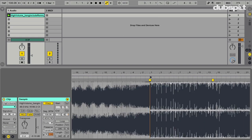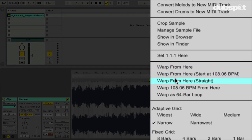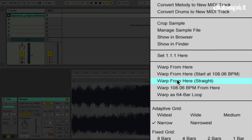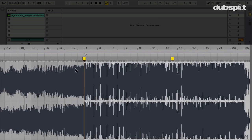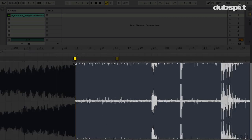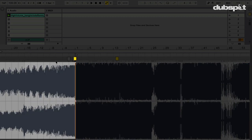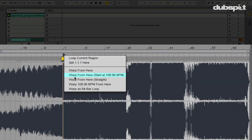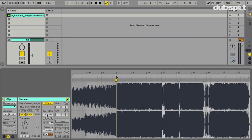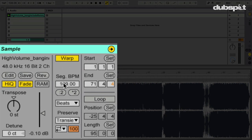We have to go in and tell Live to warp it. From the first video we right-click and get these options. Since this is a straight track — meaning the drums are rigid, made by a drum machine, not a human — they should be lined up to the bar. So we want to use Warp From Here Straight. This option is a bit misleading because it seems like it will only warp from here to the end, but it's actually going to warp the melodic content before it too. So I'll go back to the start marker and choose Warp From Here Straight.